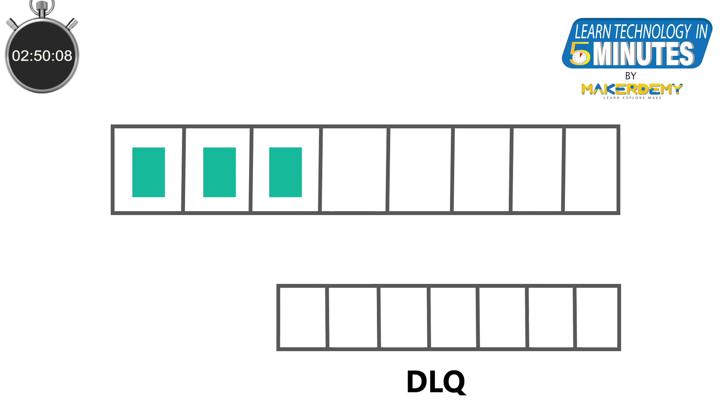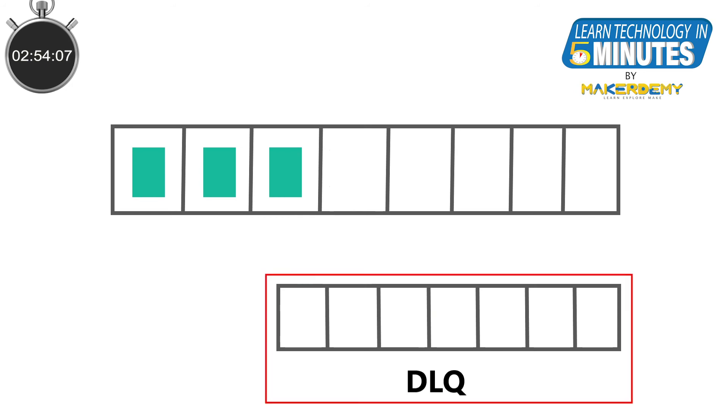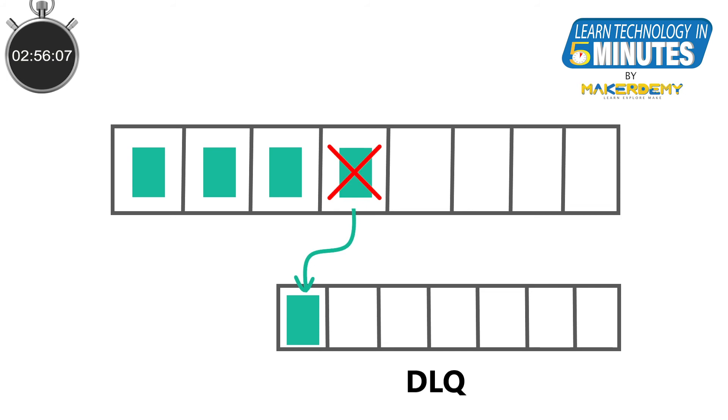One interesting feature of the service bus is the dead letter queue. If for some reason your messages don't get processed, it goes into what is called a dead letter queue, where it is stored again until you manually remove it later after inspection.